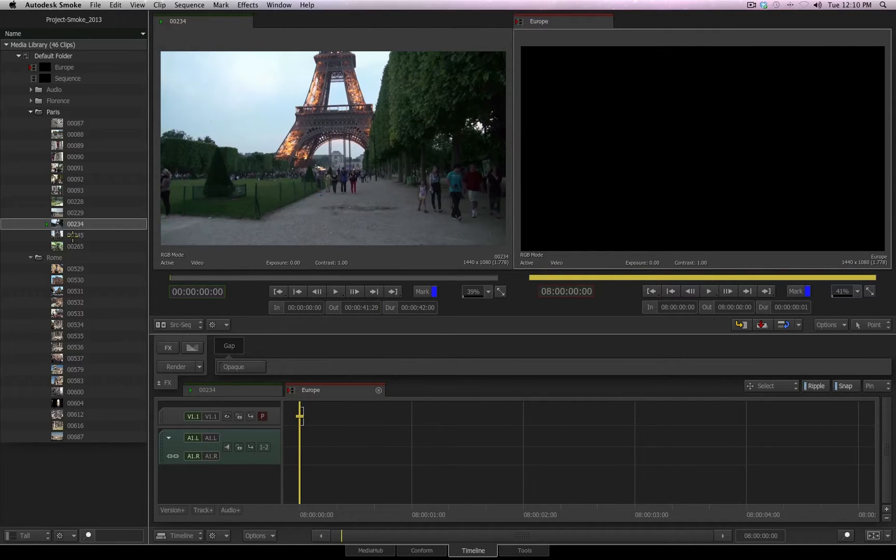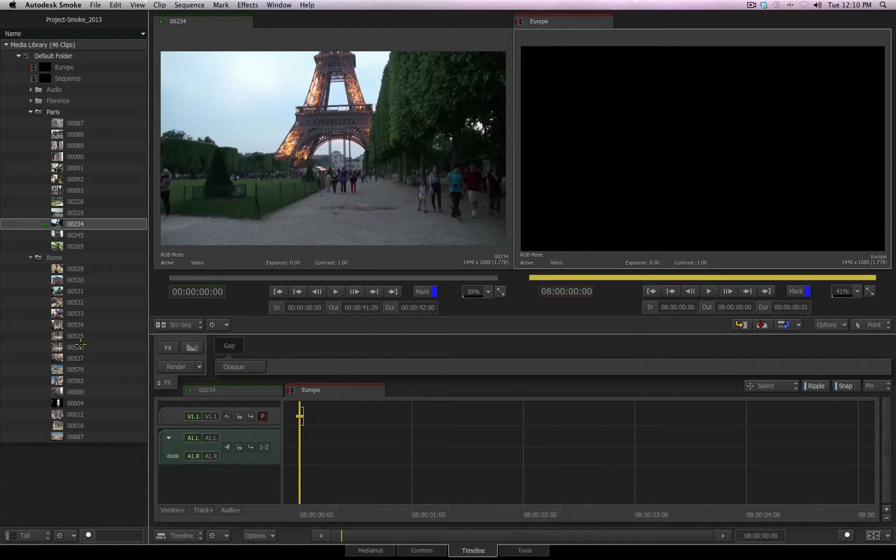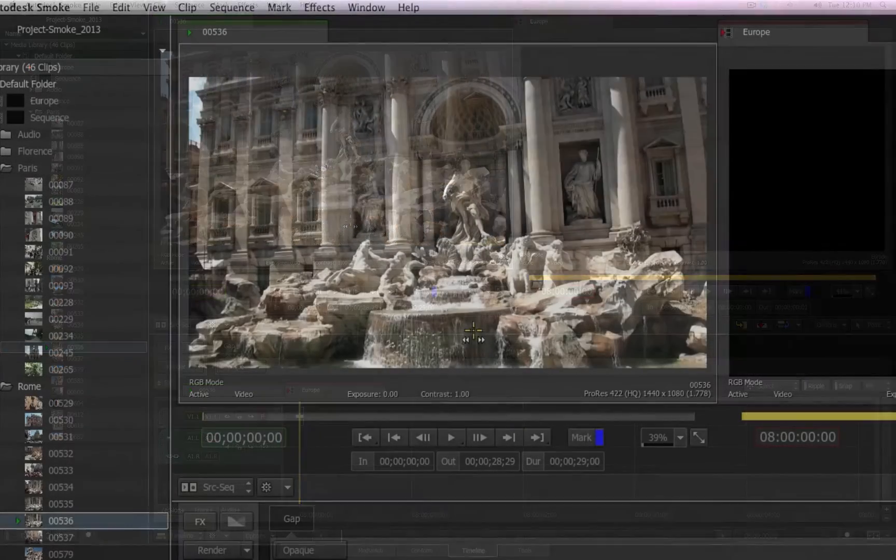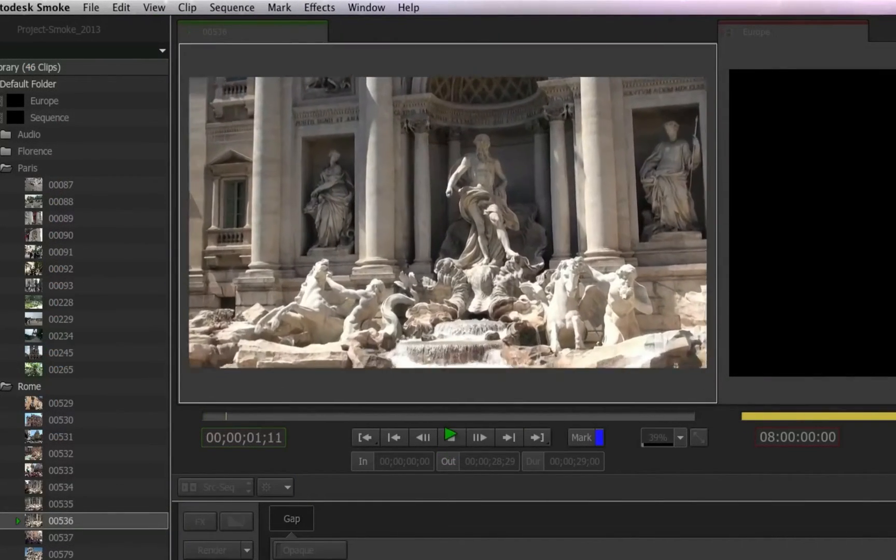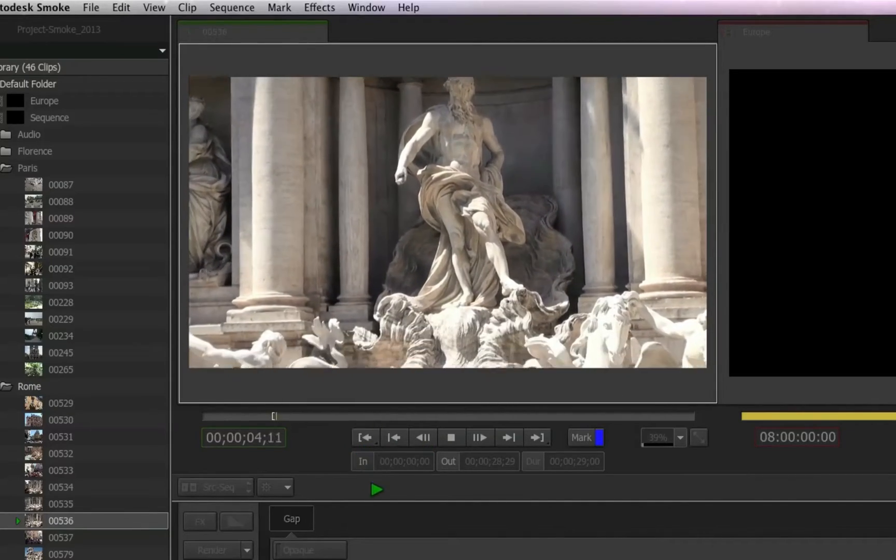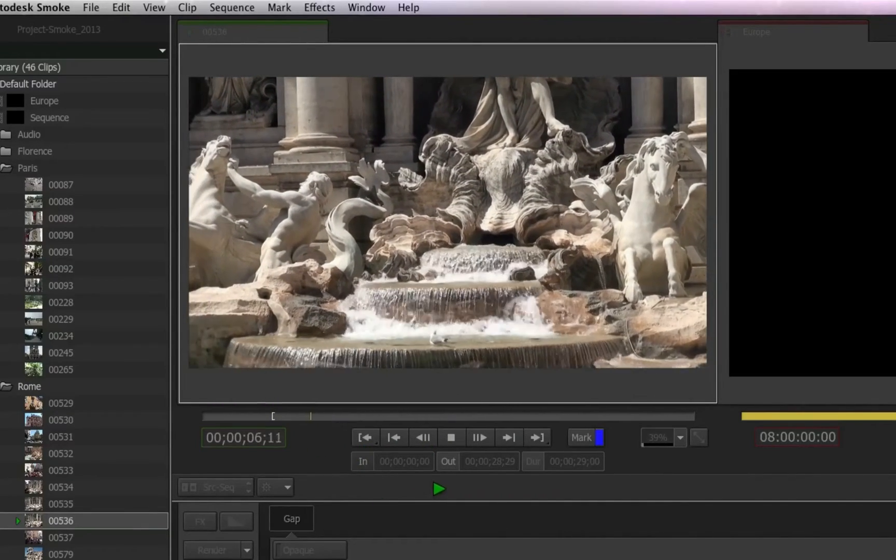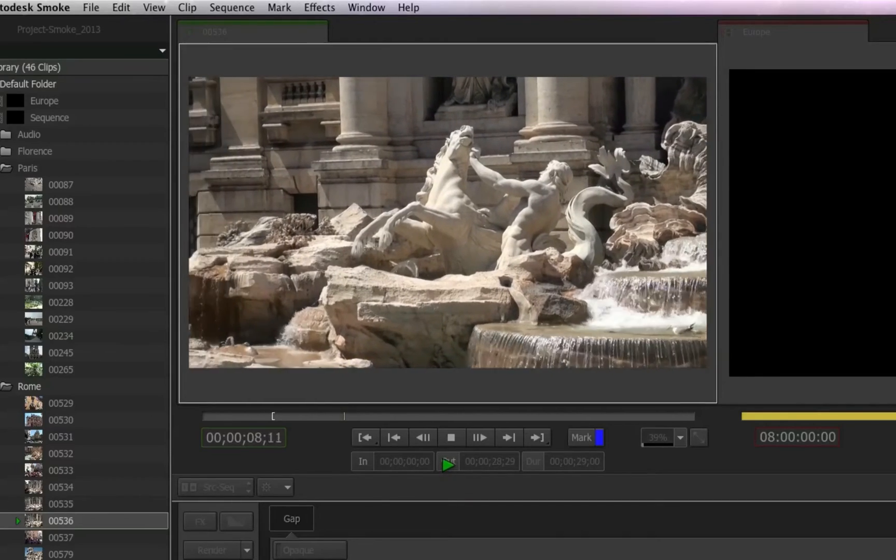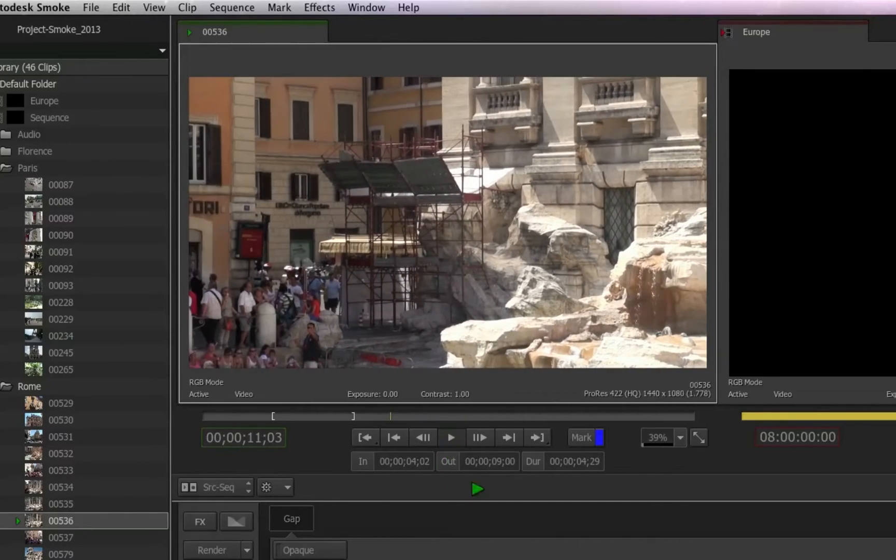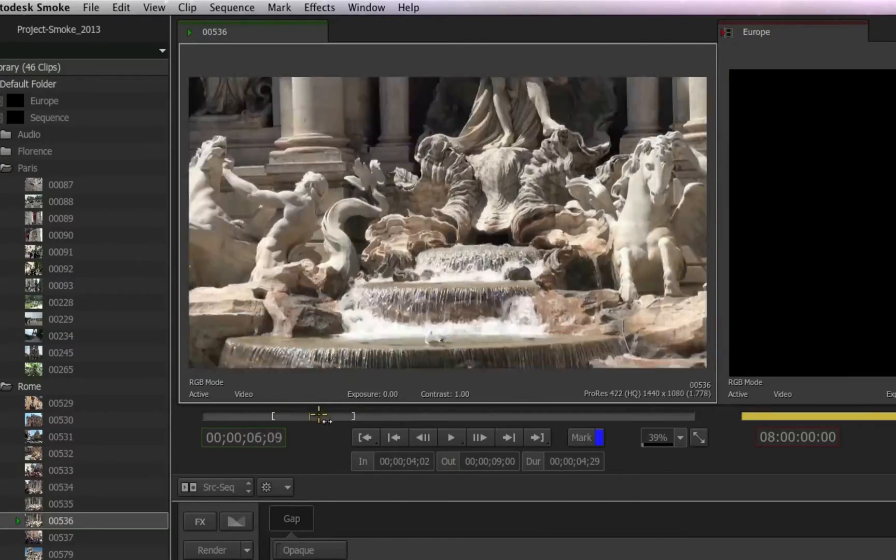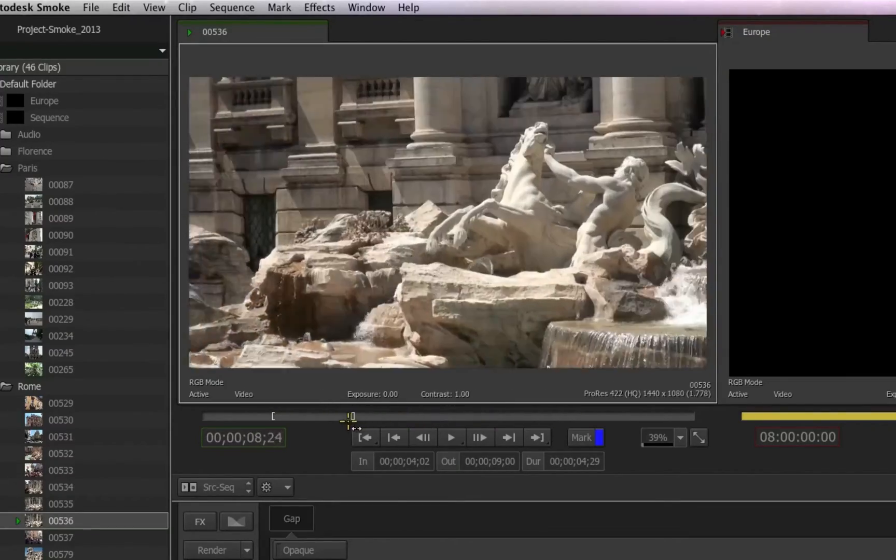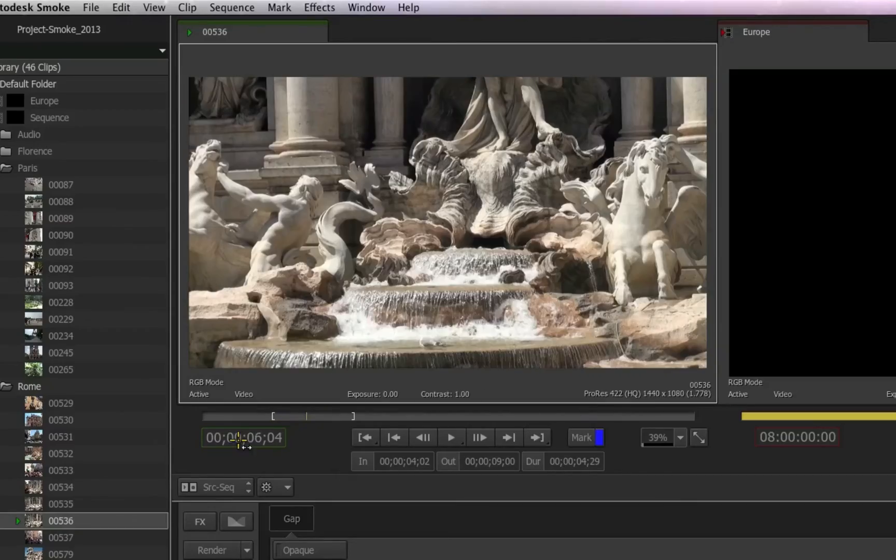So as mentioned earlier, Smoke has your typical insert, override, and replace workflow for building a creative edit inside of your sequence. For example, if I select a file inside of the media library, it is now displayed inside of my source viewer. I can click the play button to start the playback. When I want to create an in point, I can click the in marker, and the in marker is now set. When I want to create my out mark, I hit the out, and the out is set, and I can stop my playback.